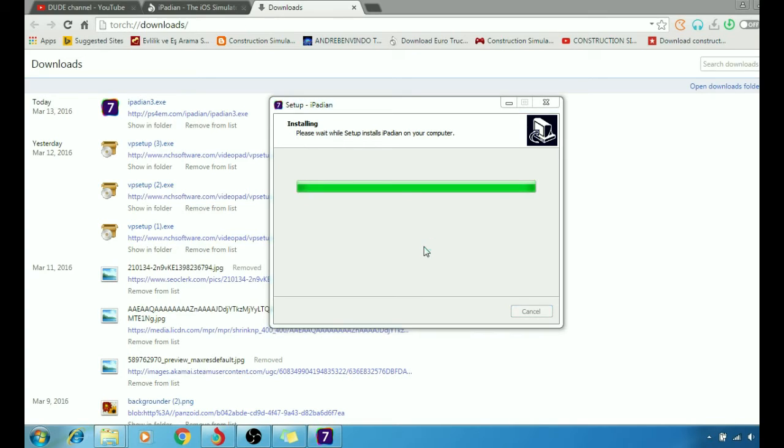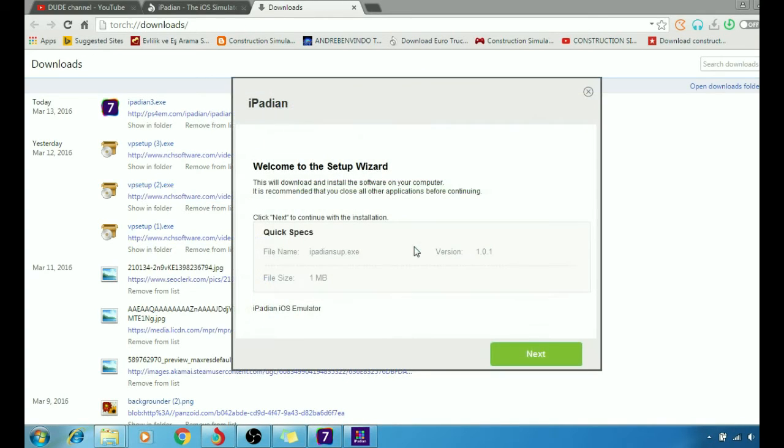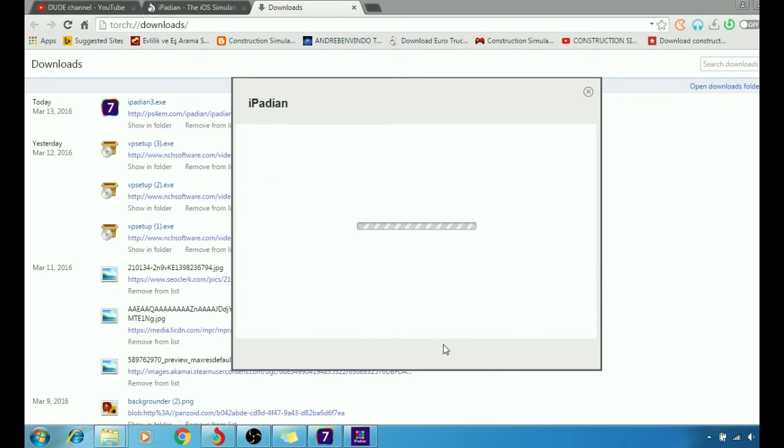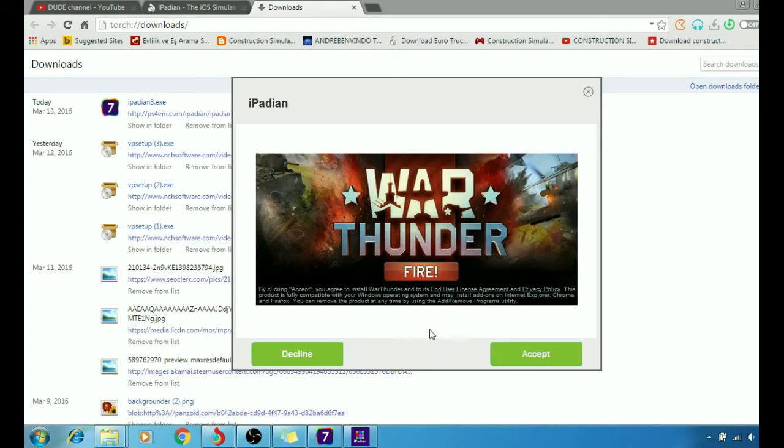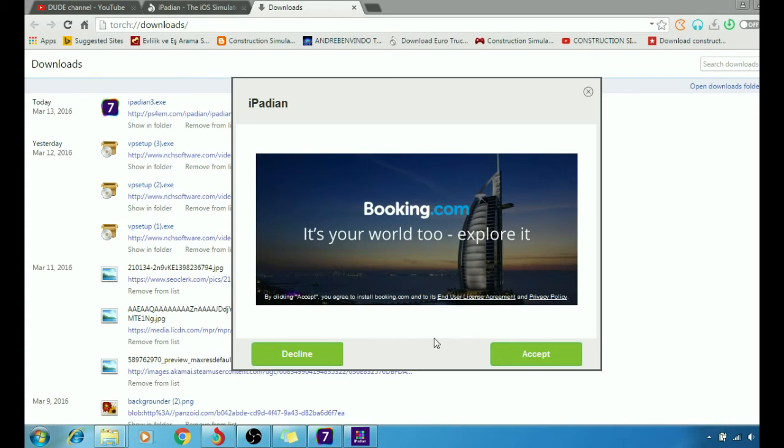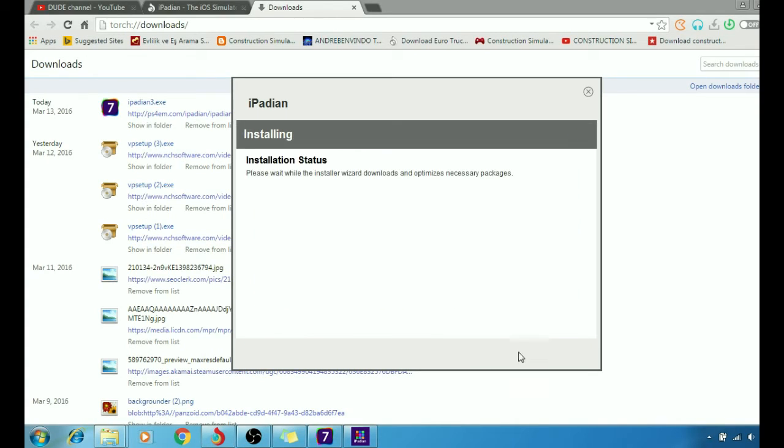There we go, there we go. Then after that, welcome to setup wizard. Going to hit next. Then after that we're going to hit accept, accept, accept.